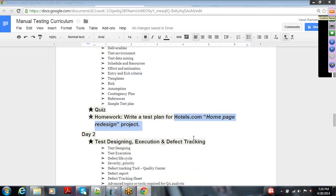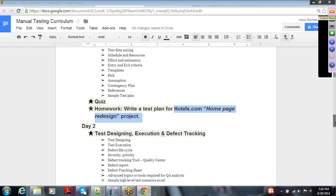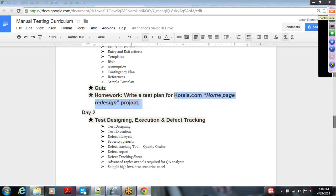During the session I will use a sample test plan and walk you through the content, but after class you will create a test plan for the live project based on the requirements. I will try to grade the homework based on the content, and wherever corrections are needed I will have an individual session to walk you through the mistakes and correct them.